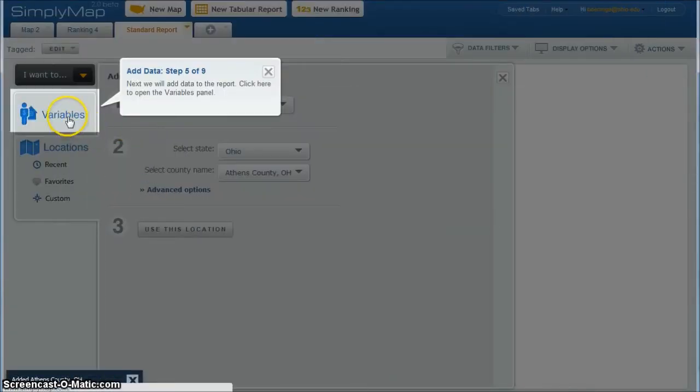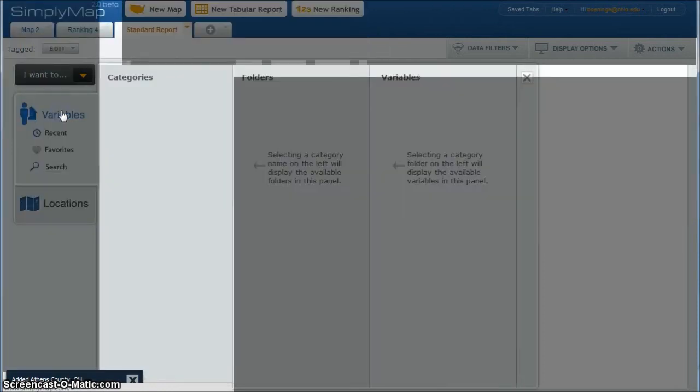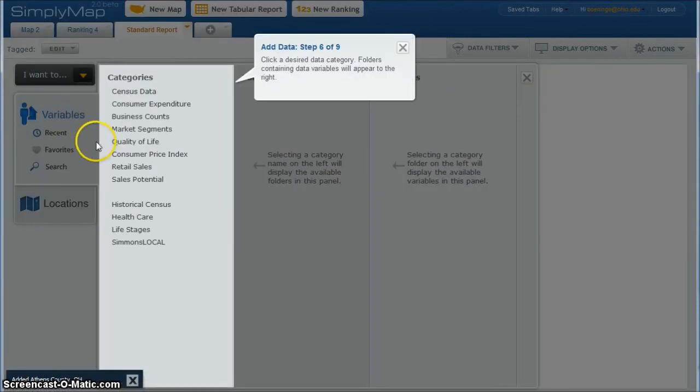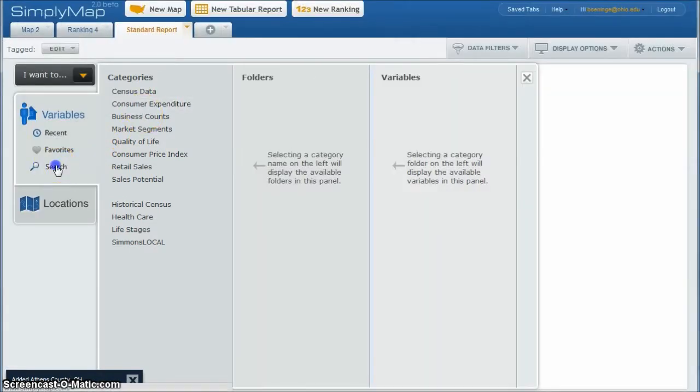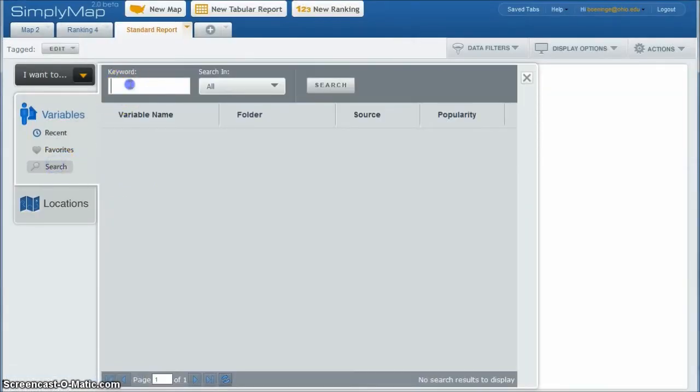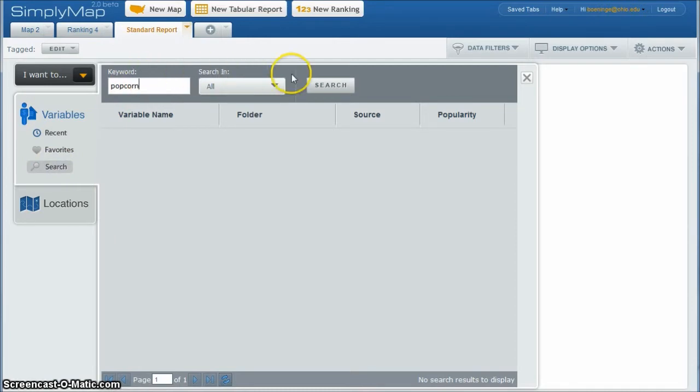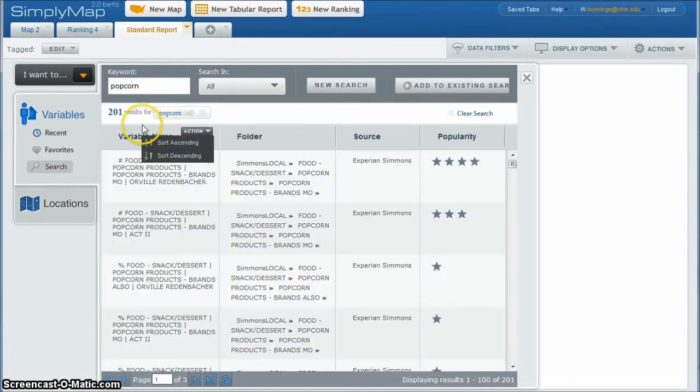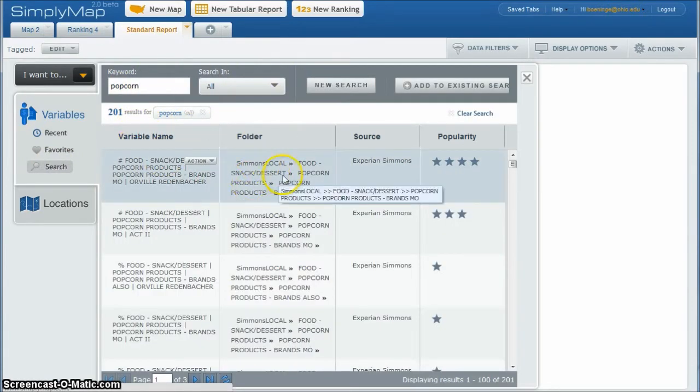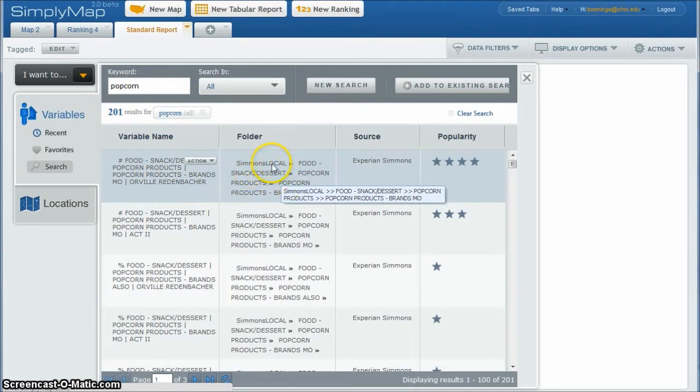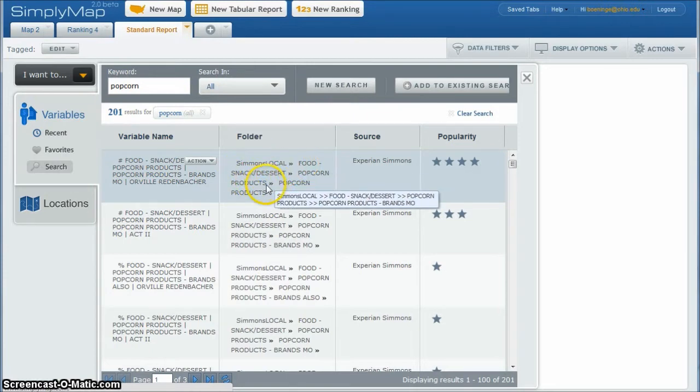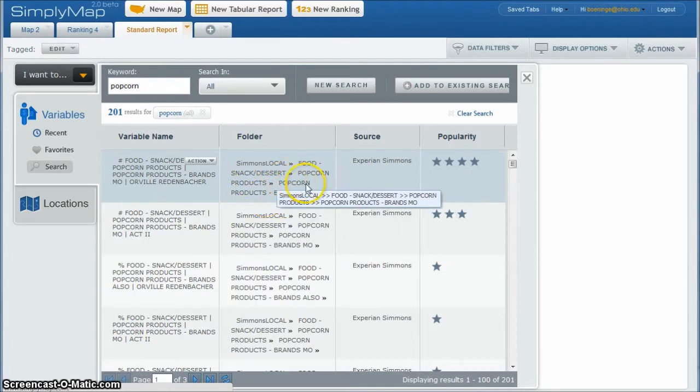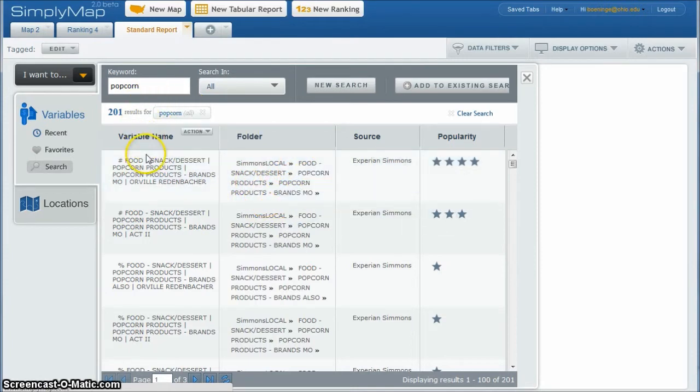Now it's going to ask us to look for variables. We click there and you can go in and actually close out of this and then do a search. And I'm going to search for popcorn and you'll see it's going to give us 201 results. But you see most of everything is going to be in the Simmons local folder, food, snack, desserts, popcorn products, etc. So what I'm going to do actually, instead of trying to drill down to the 201 results there,